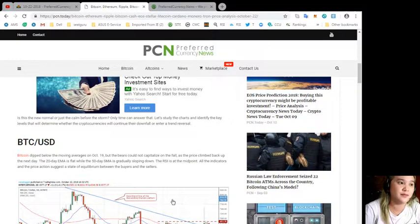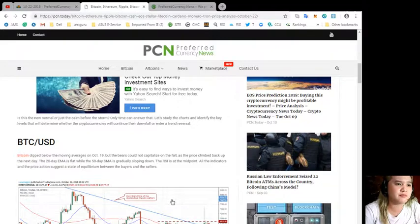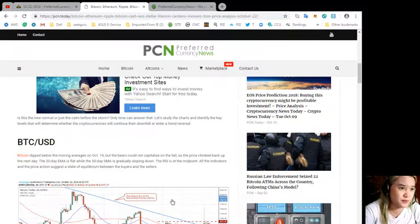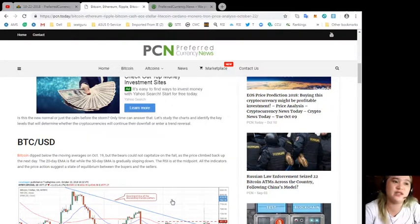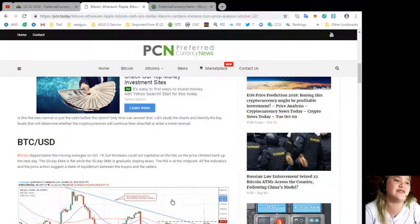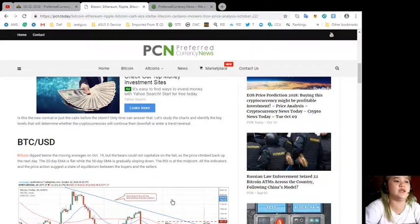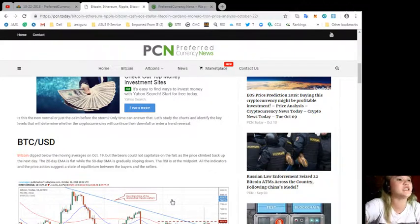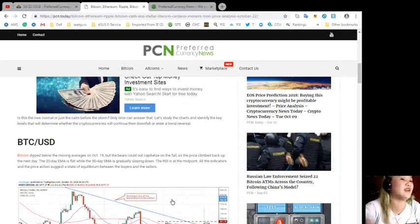Is this the new normal or just the calm before the storm? Only time can answer that. So let's study the charts and identify the key levels that will determine whether the cryptocurrencies will continue their downfall or enter a trend reversal.